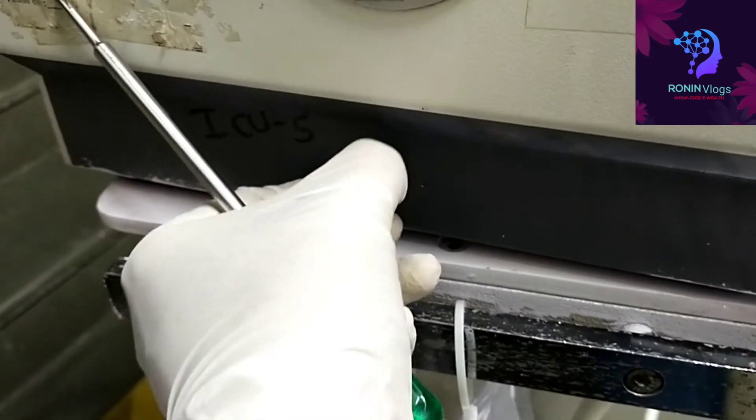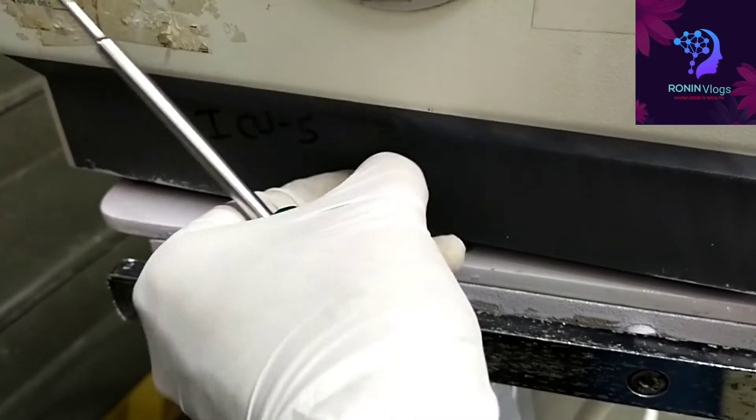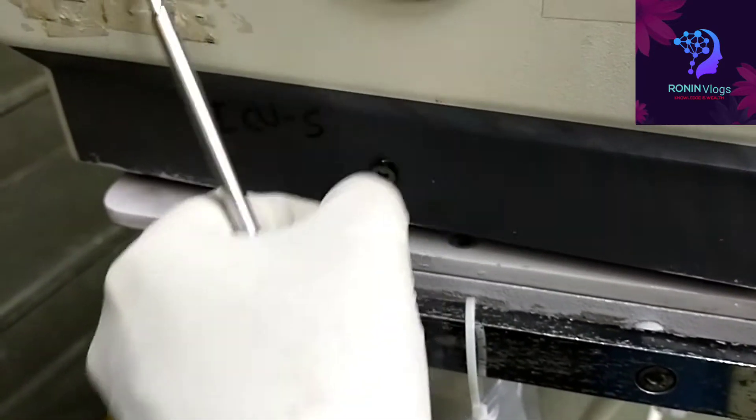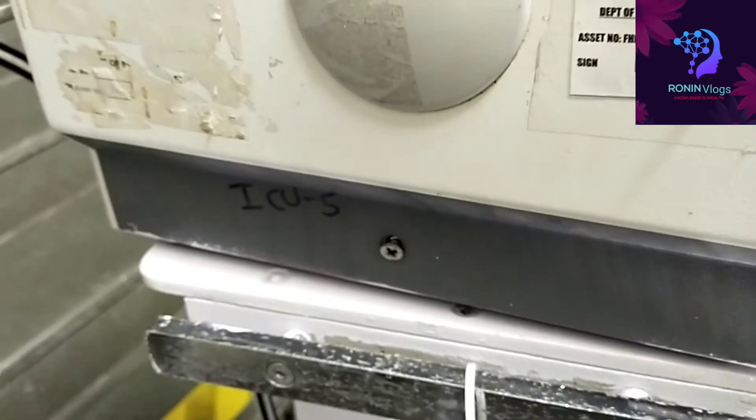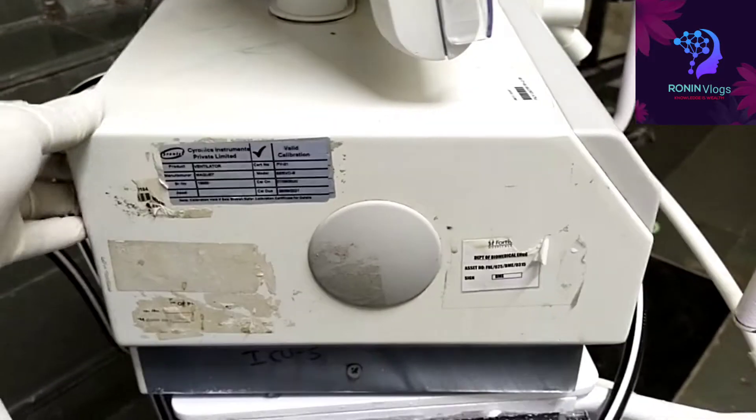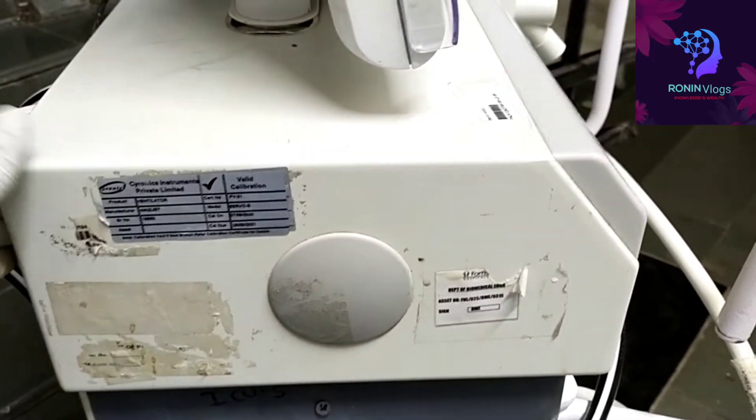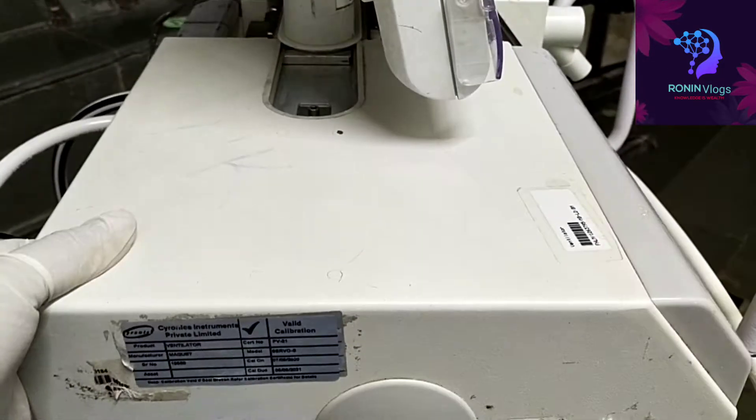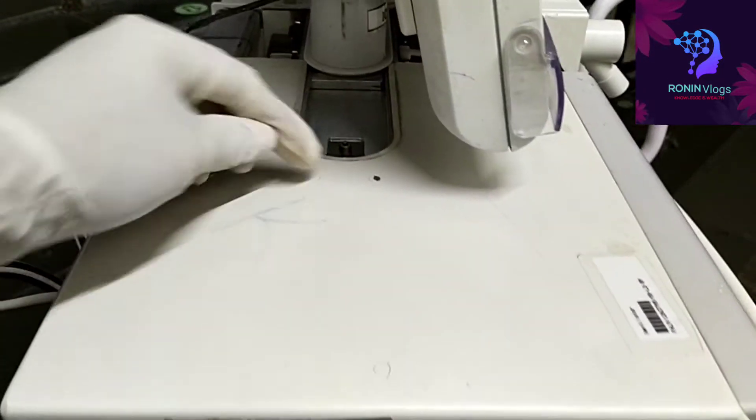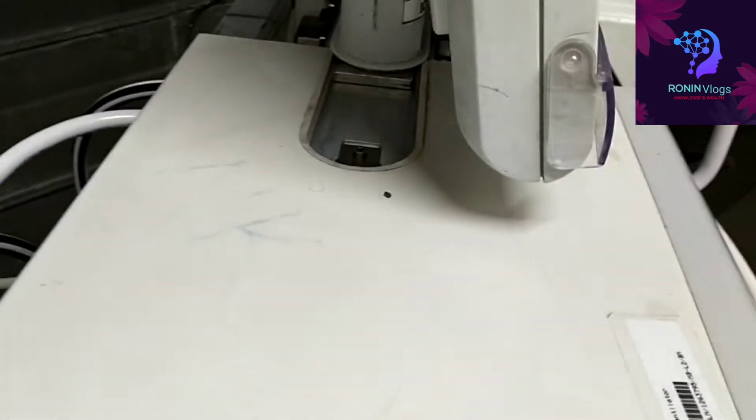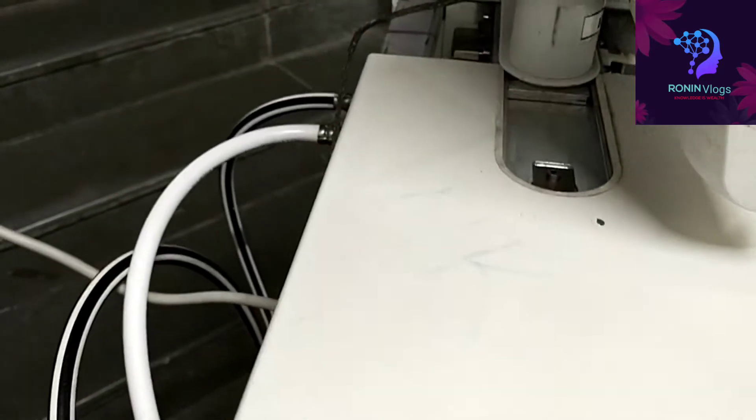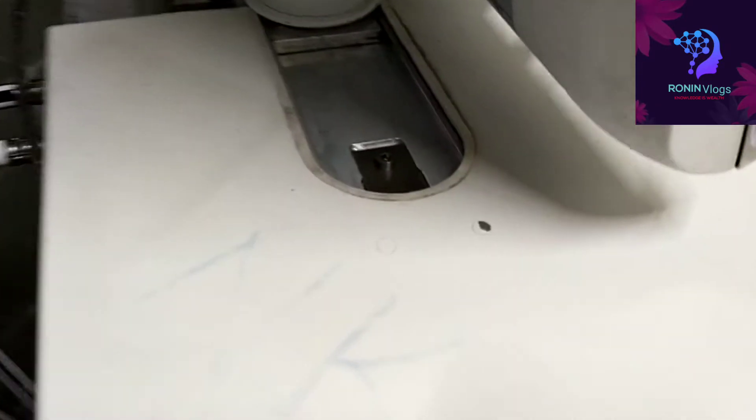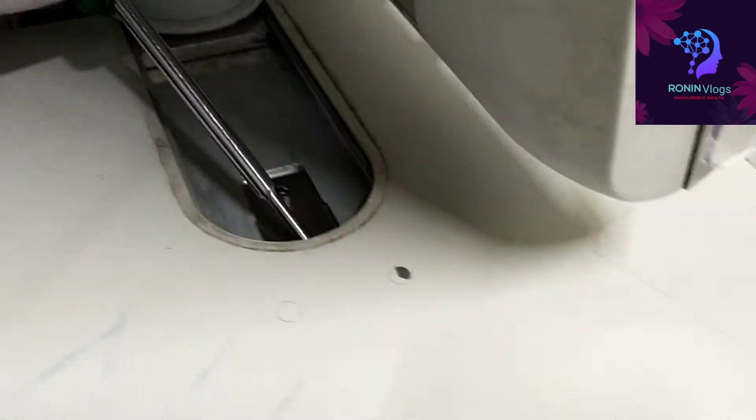Now I just need to pull out, just simply. Now there is one lock. With the screwdriver I have to just push that one little down, then automatically it came out.